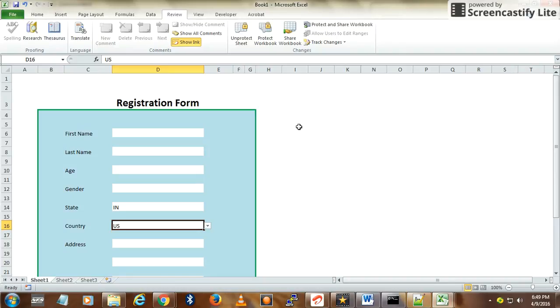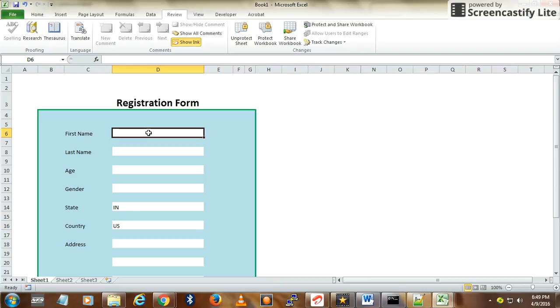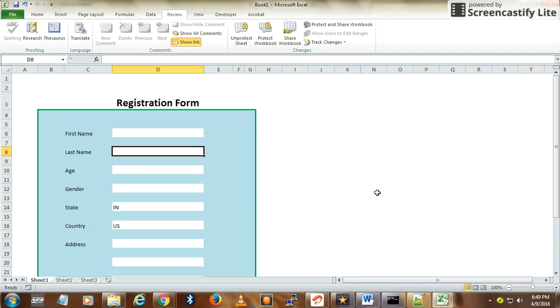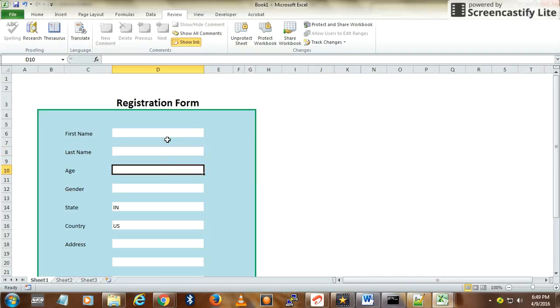The key here is that only editable fields are available for the user. They can only edit the cells which are editable, shown in white color, so you can avoid alteration of the form data like the text that is present over here.